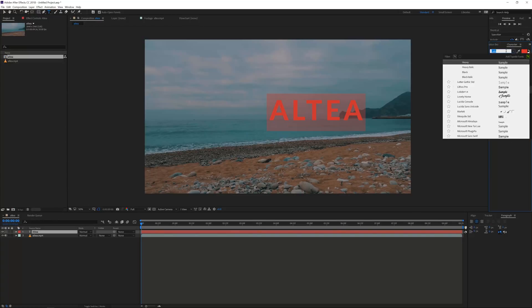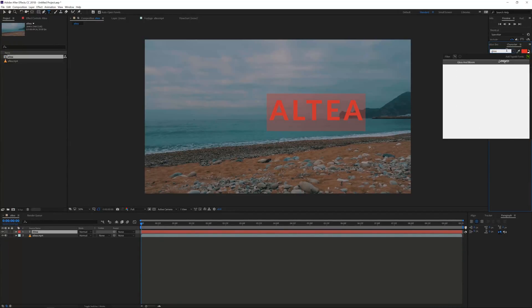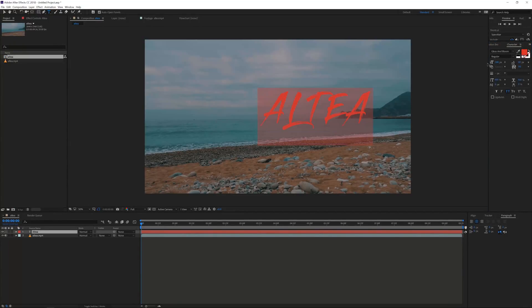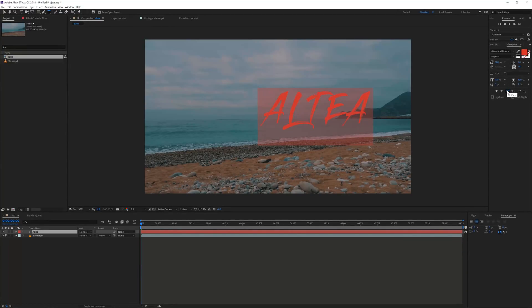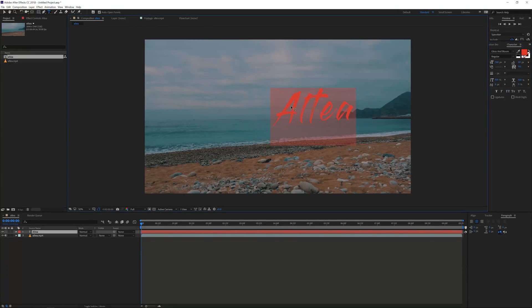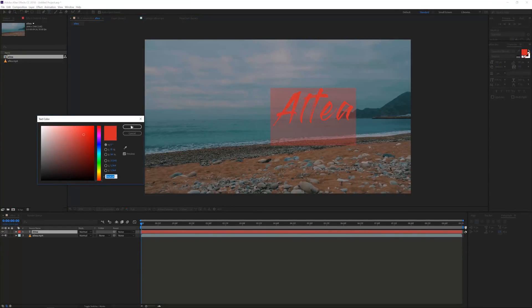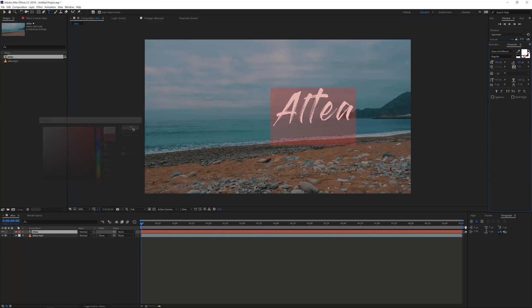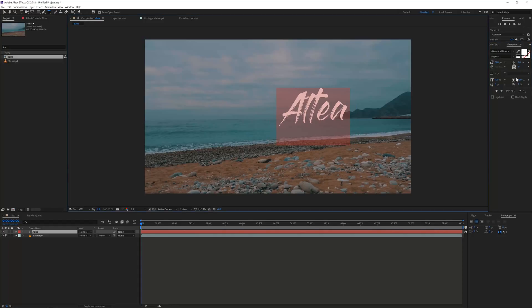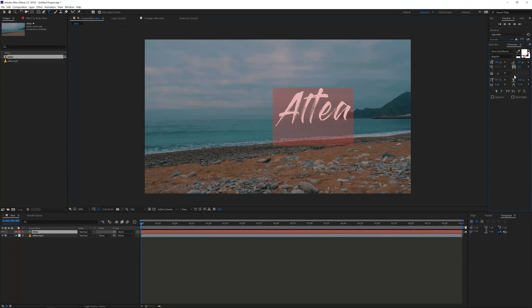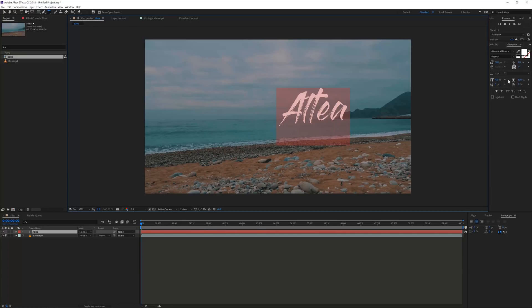I will control A to select all my text and make it a little bit bigger. And now I'm going to choose the font Gloss in Bloom, which is a very cool font for this type of effect. Currently right here in the character, I still have my all caps selected. I will uncheck that so we have a cap letter here and then the small letters after that.